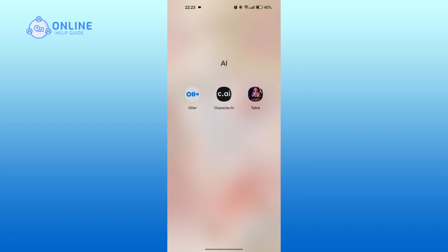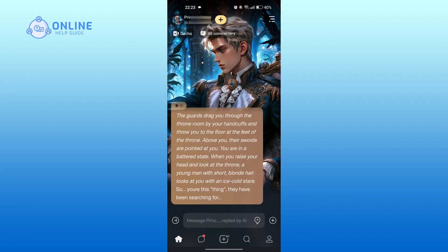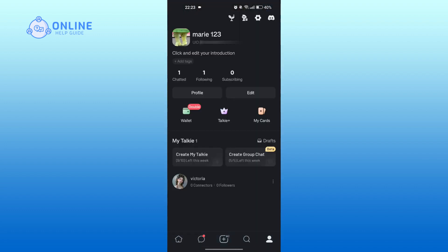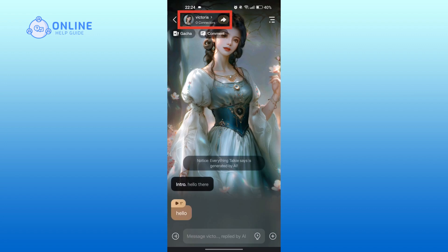First, open the application. Tap on the person icon at the bottom right. You can view your characters here. Tap on the character of which you want to change the voice of. Tap on the character's profile at the top.